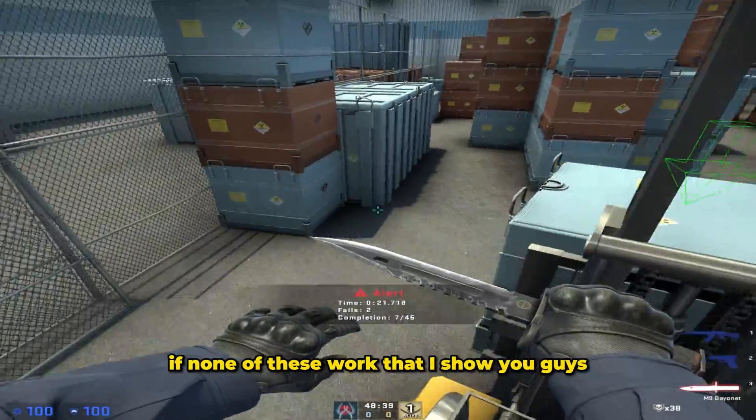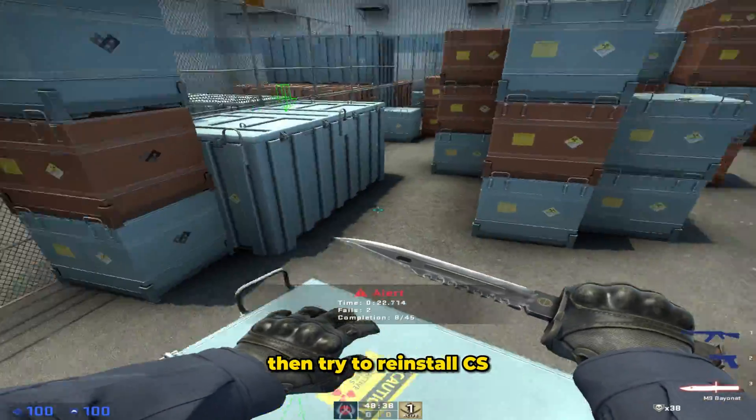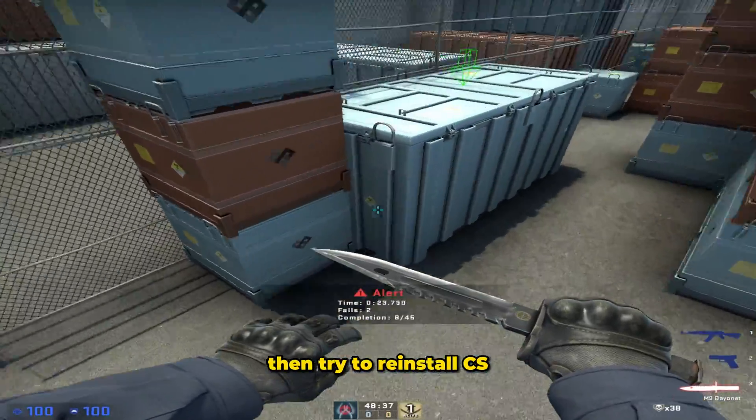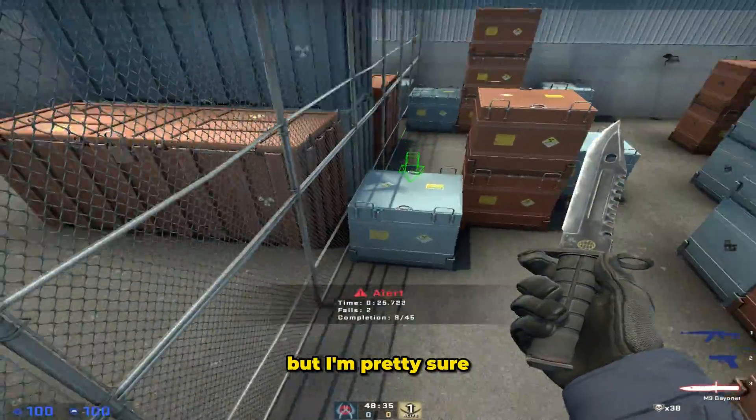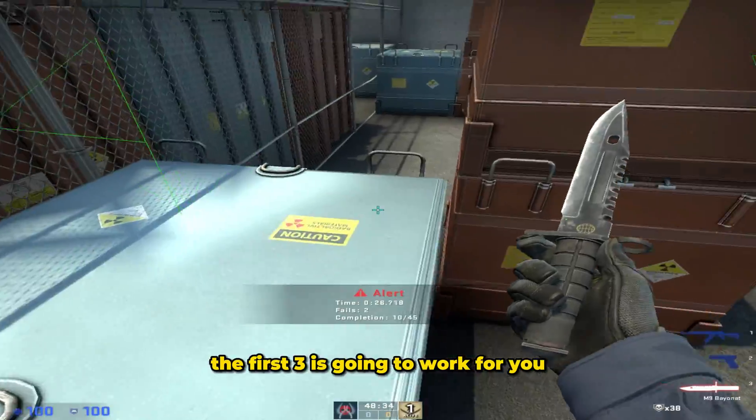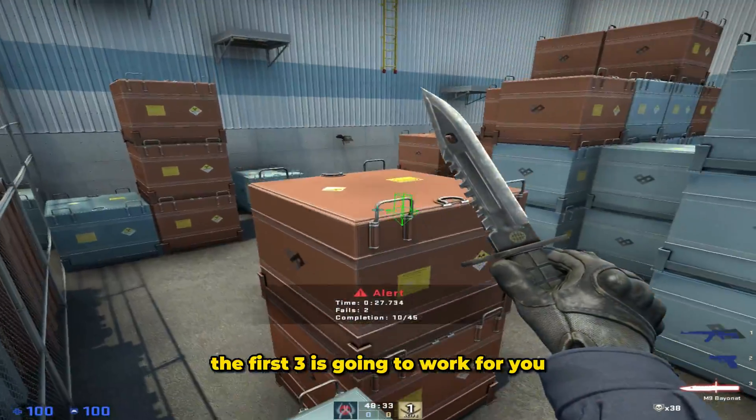If none of these work that I'll show you guys then try to reinstall CS. That should fix your problem but I'm pretty sure the first three is going to work for you.